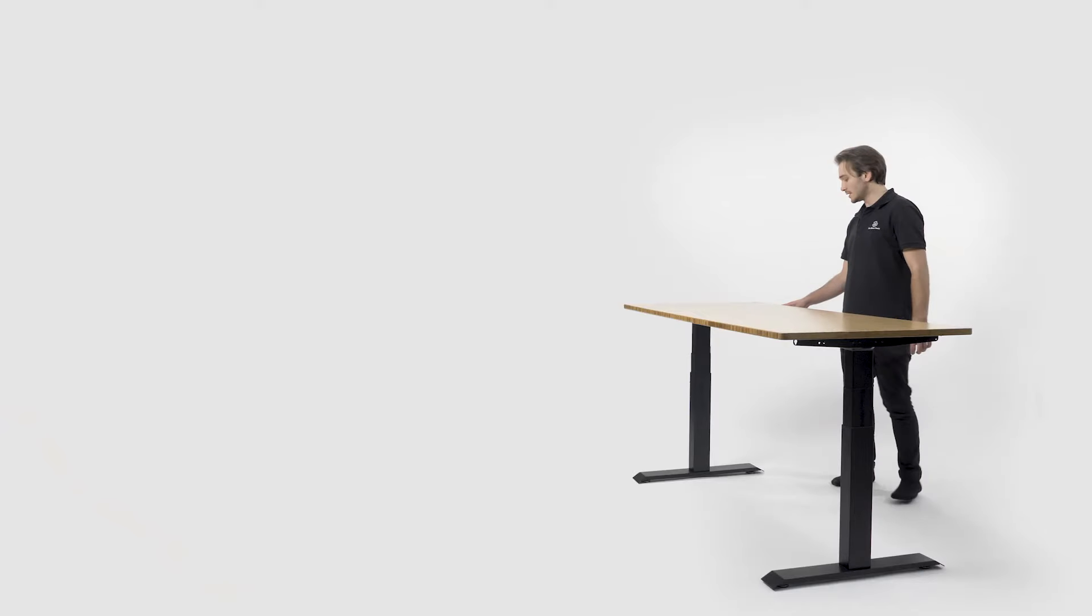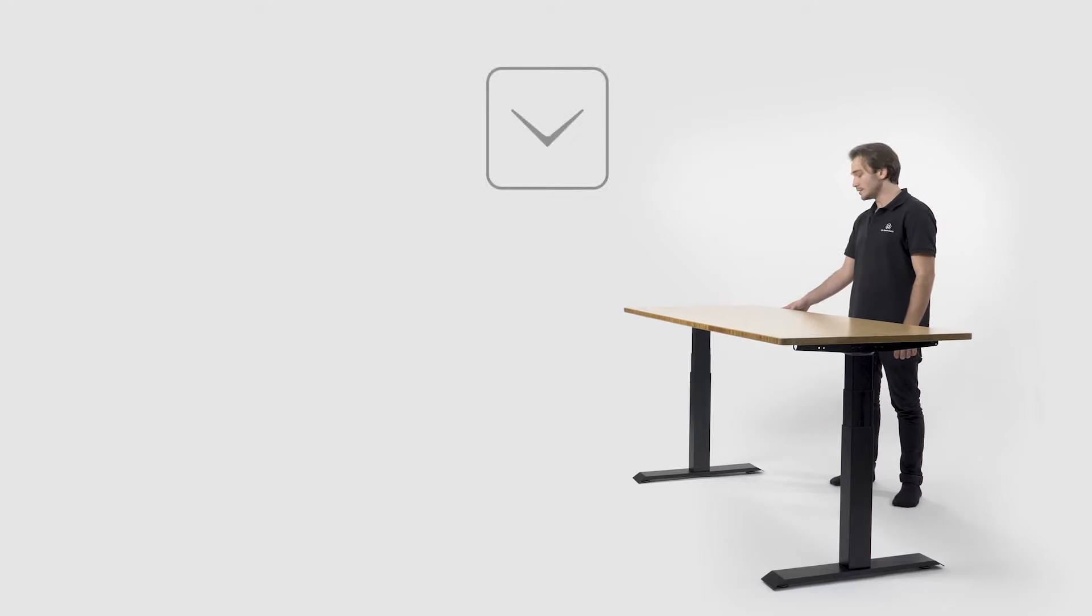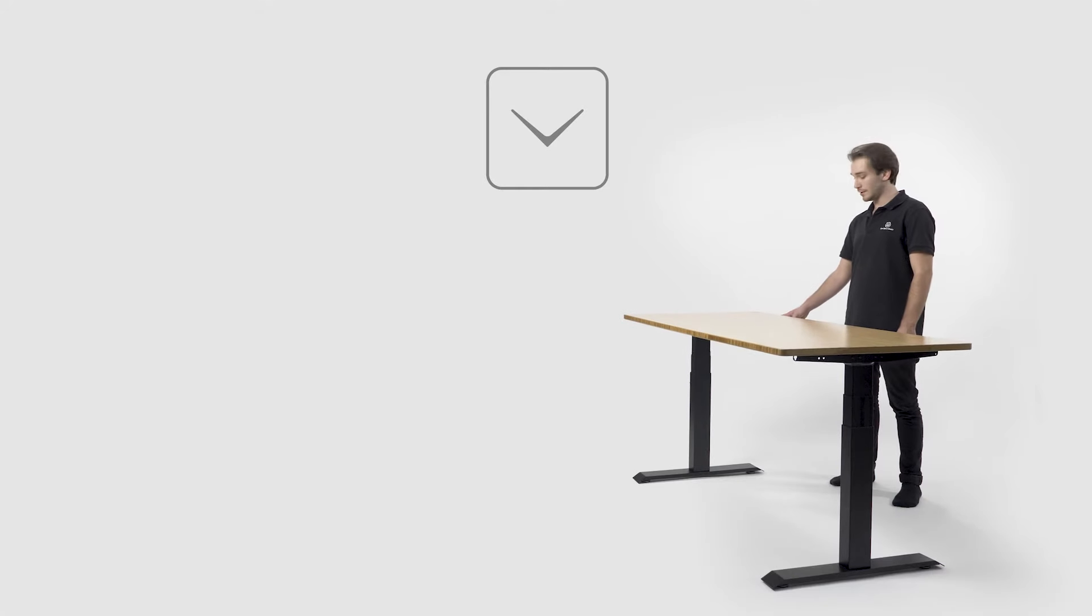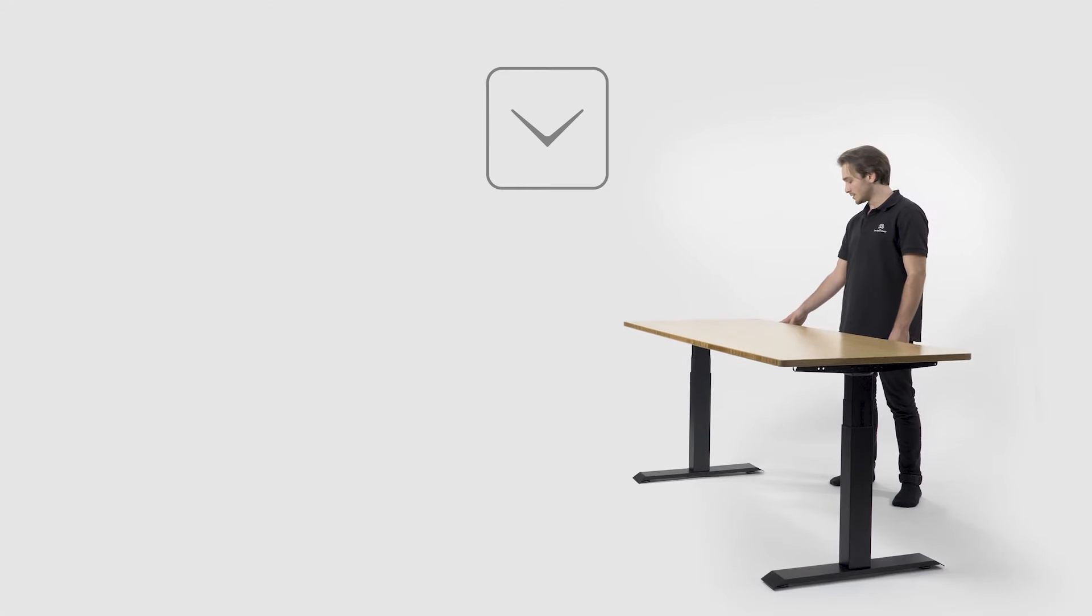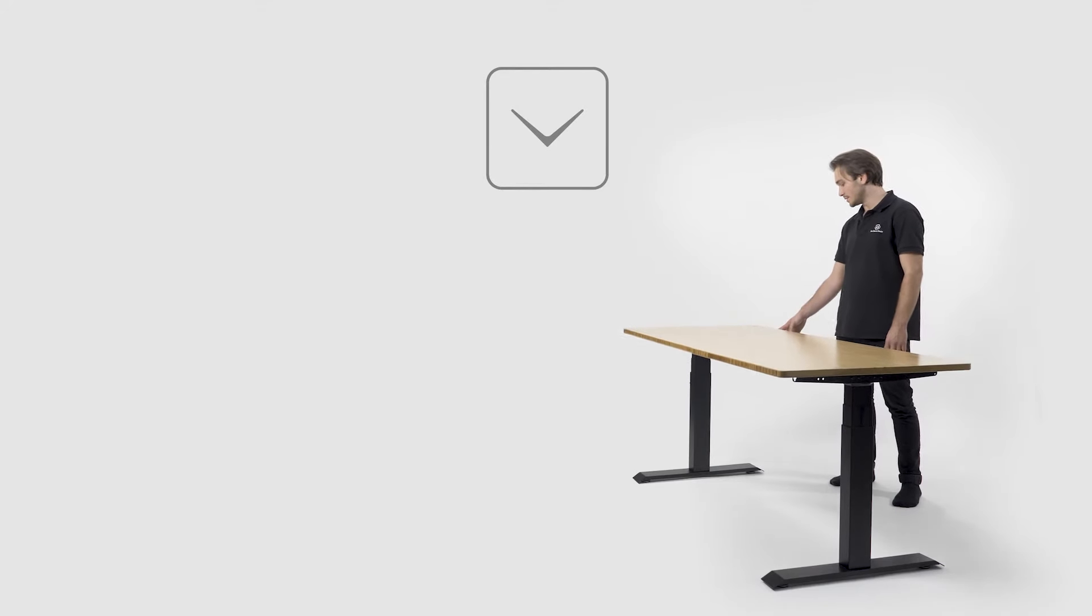A great function of our desks is that you can preset up to four of your favorite heights. Move the desk to your desired height using the up and down arrows. I'm going to start with my sitting position.